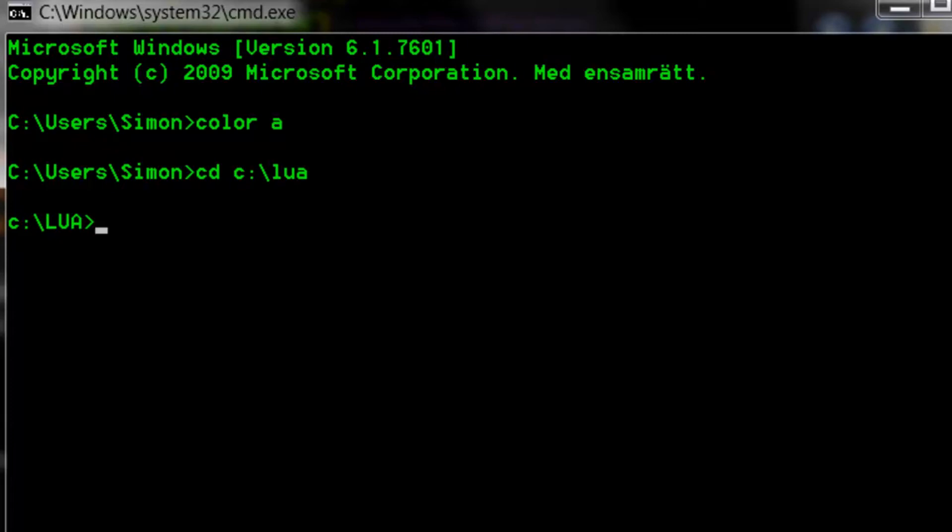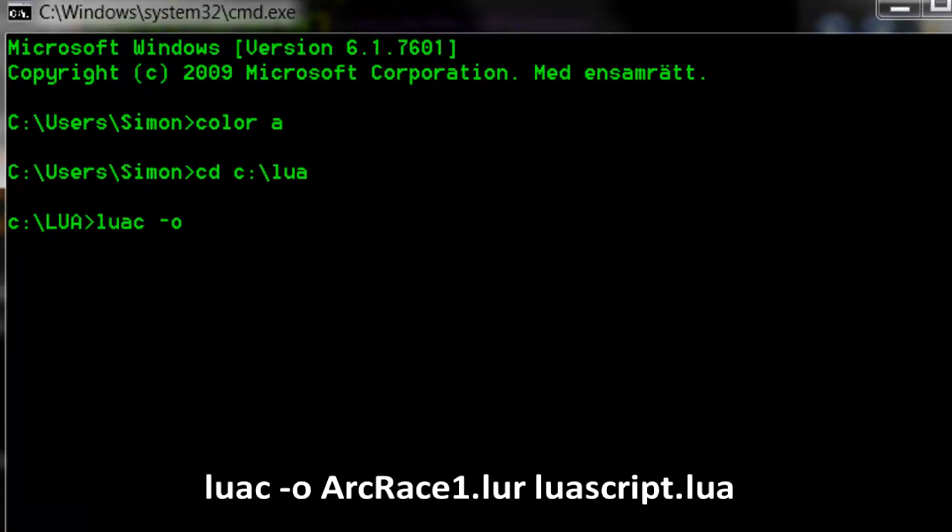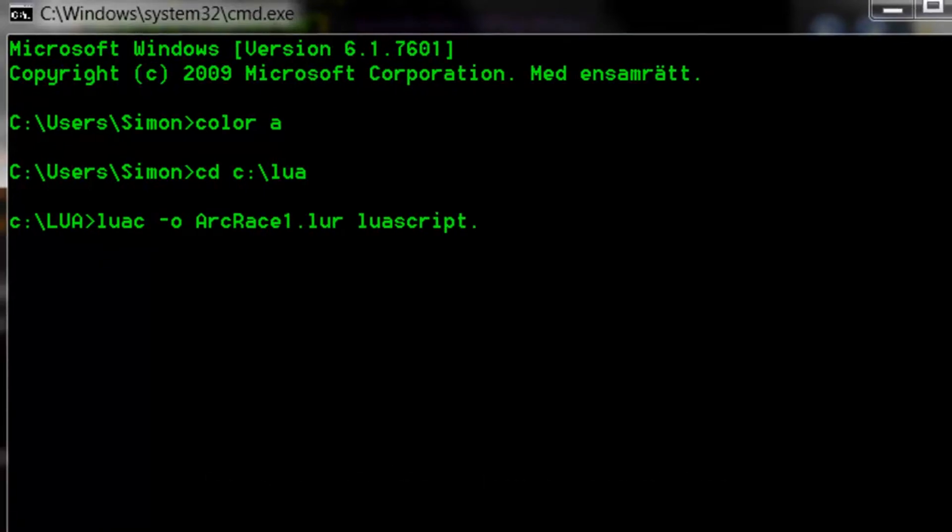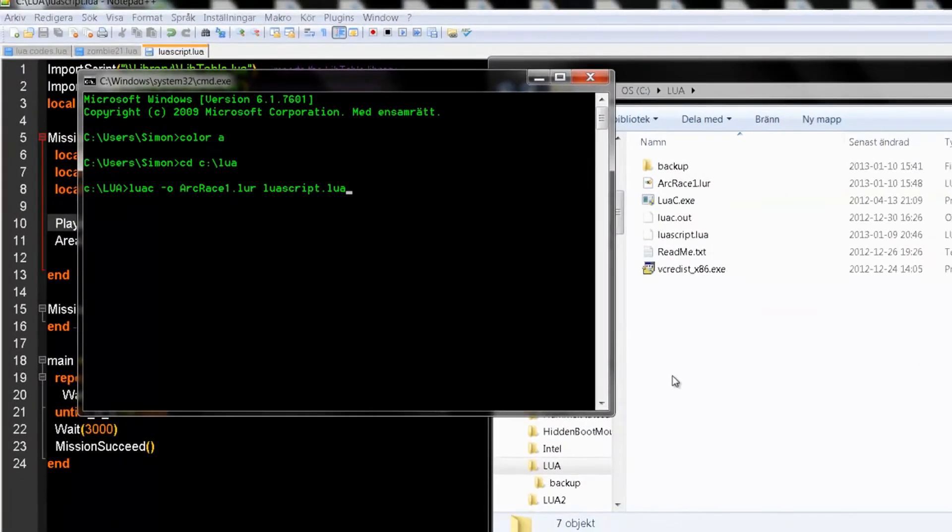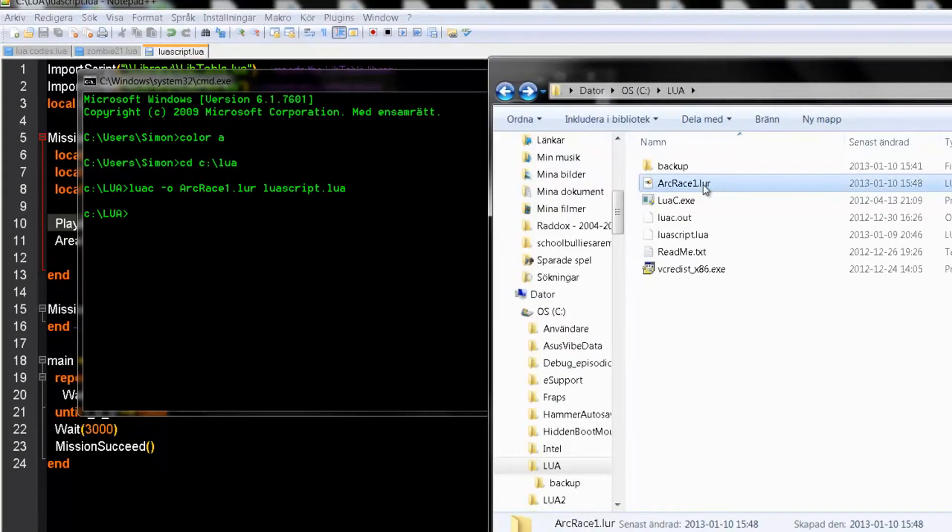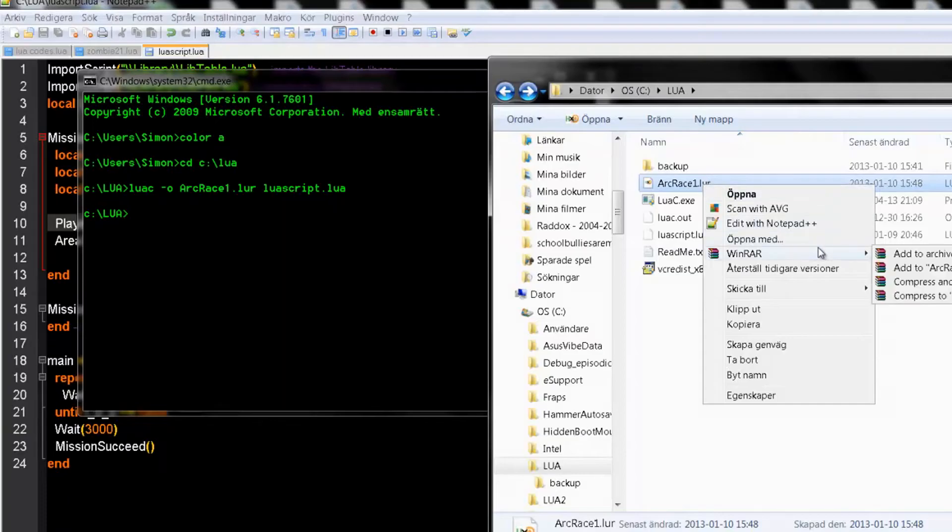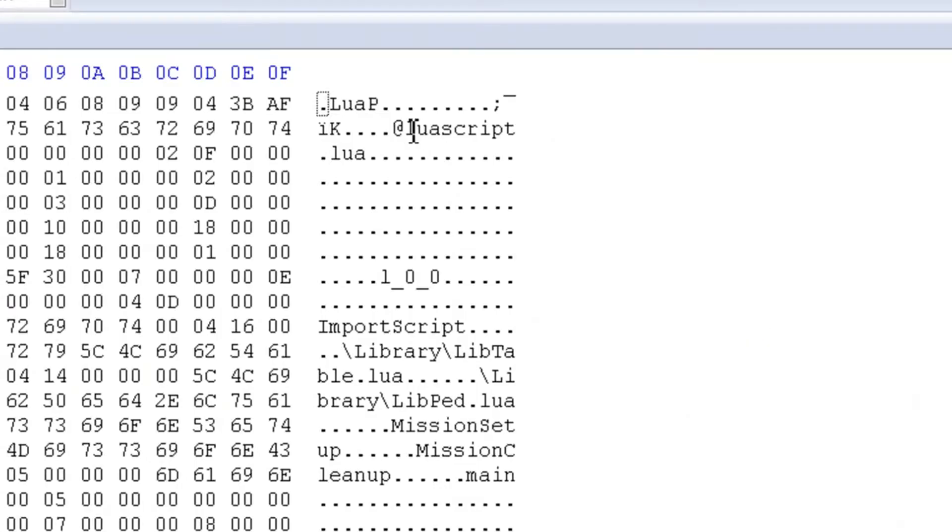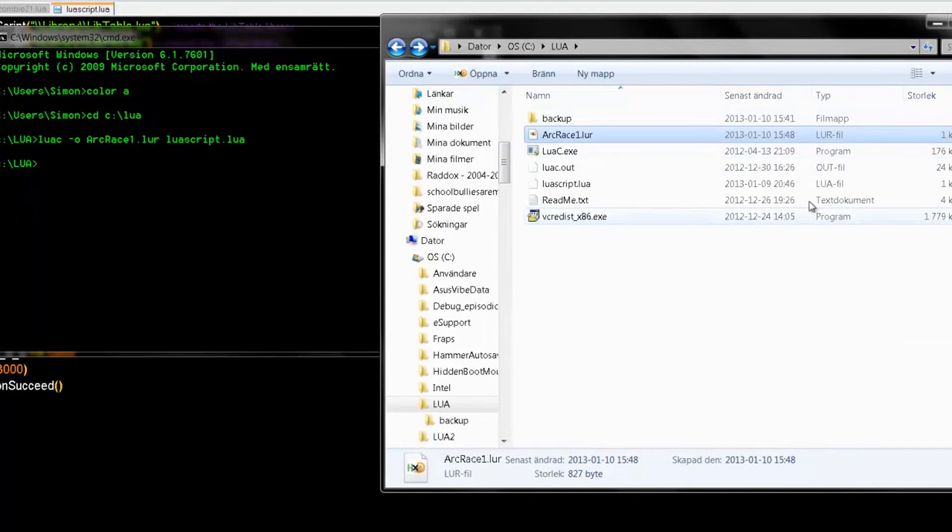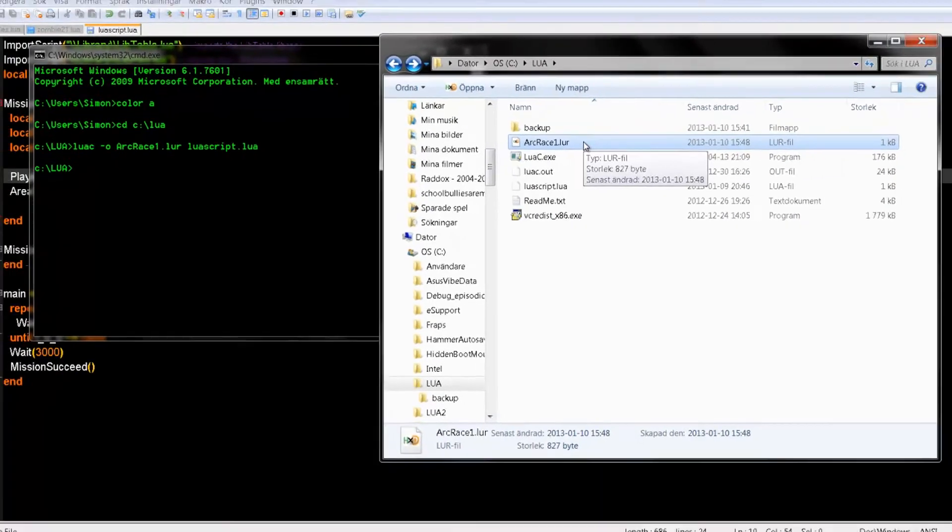Then what you need to do is type the following code. Press enter. Now if you have done it all correctly we can check on the Lua file by opening it with hex editor. You can see that it is using our file. So now this has been compiled.